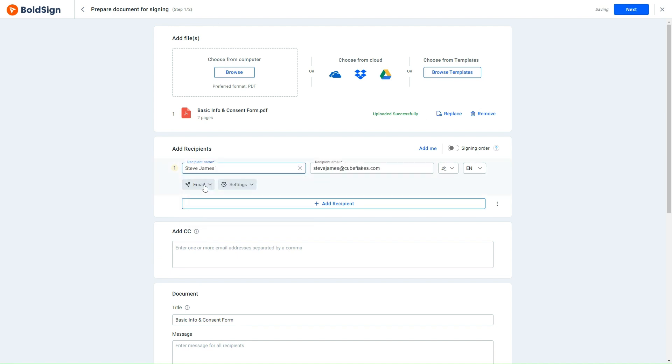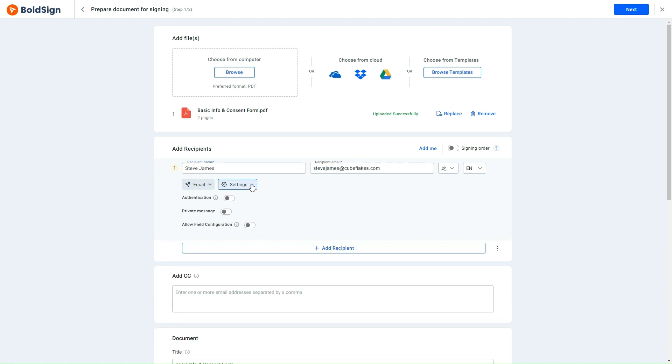I need to enable the signer to add form fields during signing, so I click the Settings drop-down menu and activate the Allow Field Configuration option. This action permits signers to drag and drop form fields onto the document during the signing process.